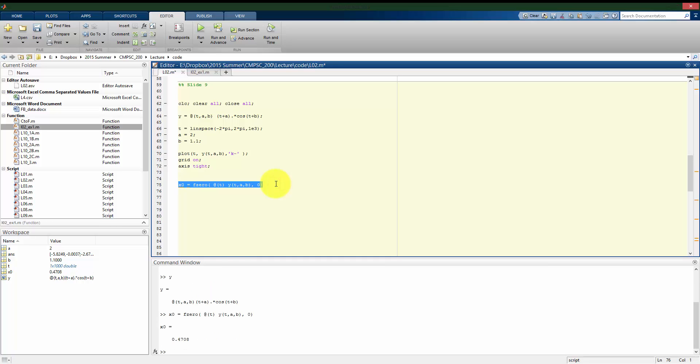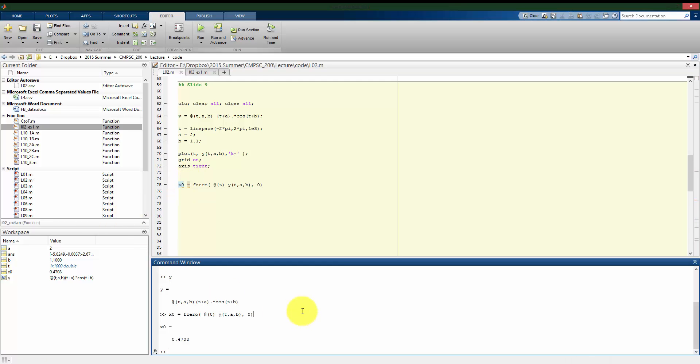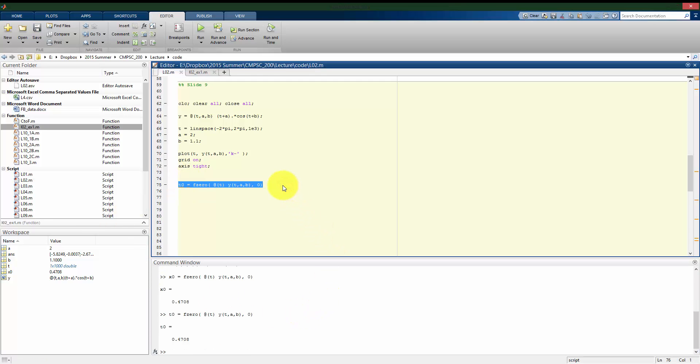So what we see here is that we found that there was a 0 or a root of our function when T, I guess I'll call it T0 instead, when T was equal to 0.4708.